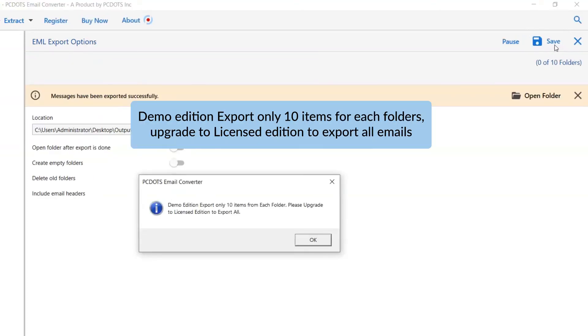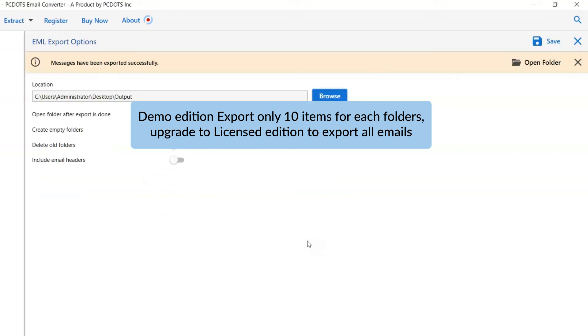You can also see the email count exported in the EML files. Once the task gets completed, you get a successful message. Click on the OK button and go to Open Folder.